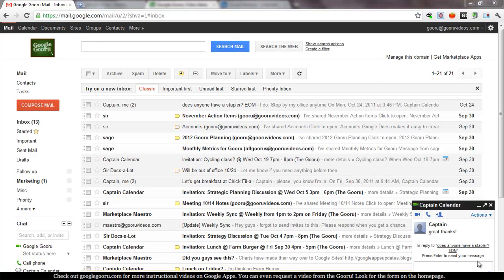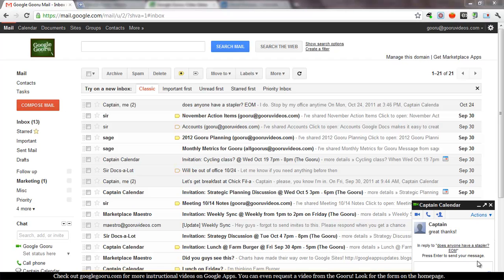Welcome back to Google Guru. Today we're going to show you something really quickly and that's just how to disable the conversation view within Gmail.